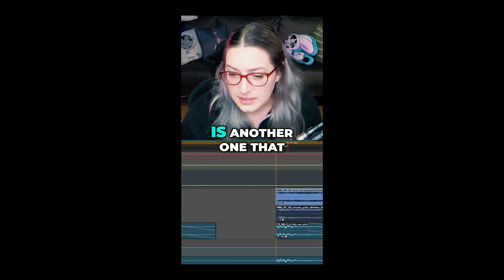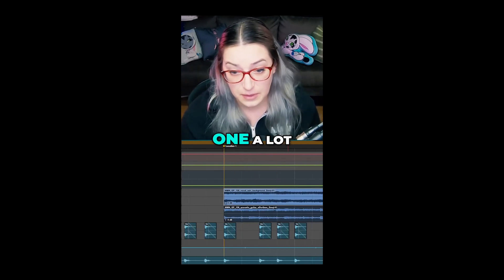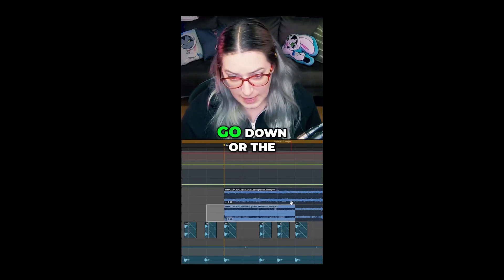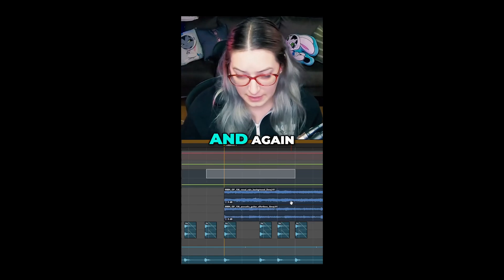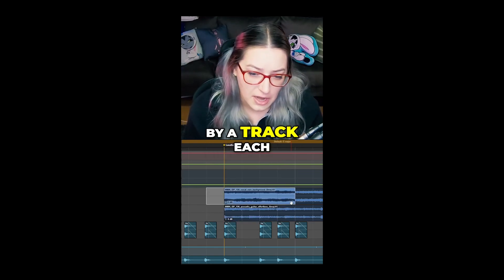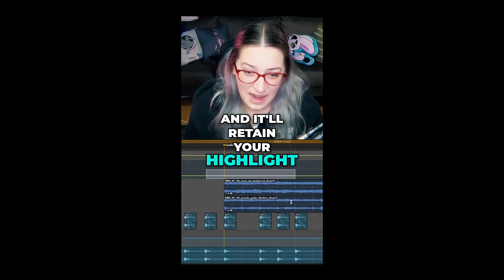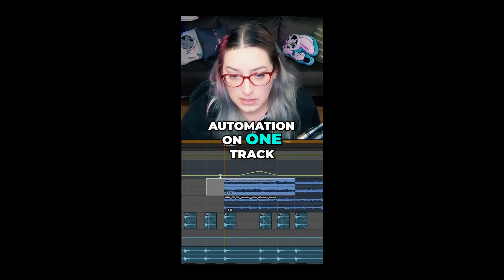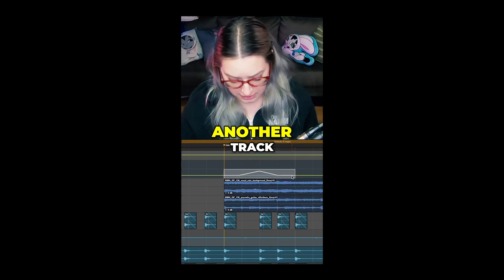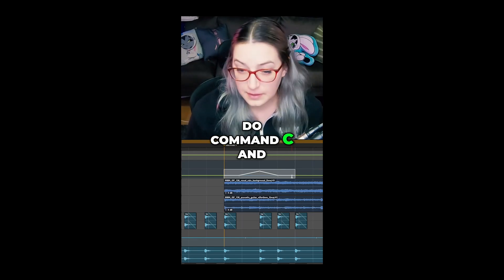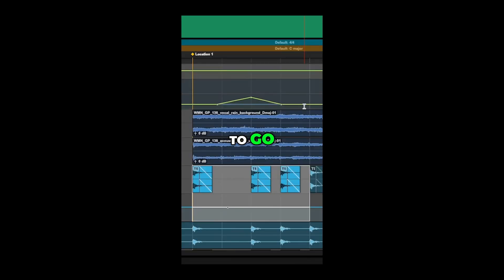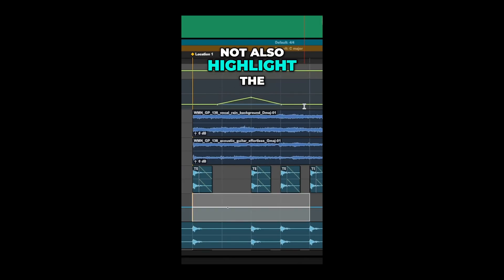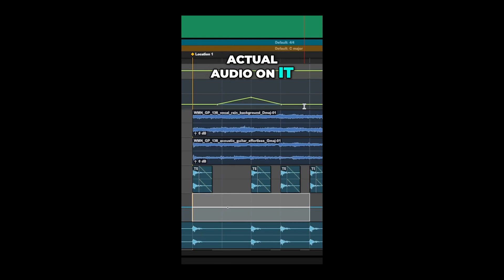Another shortcut I use a lot: if you highlight a range of time and then use Semicolon to go down or P to go up, it moves your highlight by one track each time while retaining the highlighted range. I'll use this a lot — for example, if I have automation on one track that I want to duplicate to another, I highlight it, do Command+C, then use Semicolon to go down past the track, then back up to just get the automation graph without selecting the audio. Then Command+V to paste.